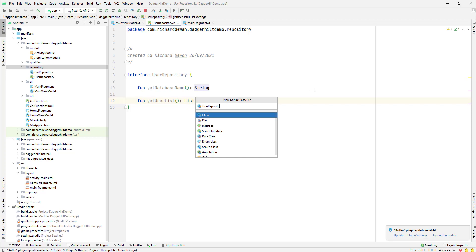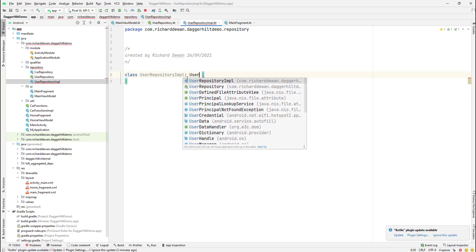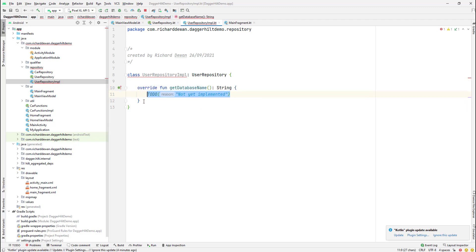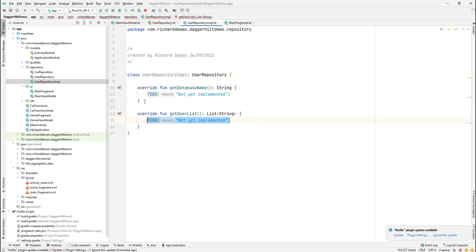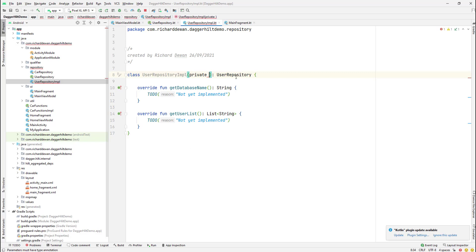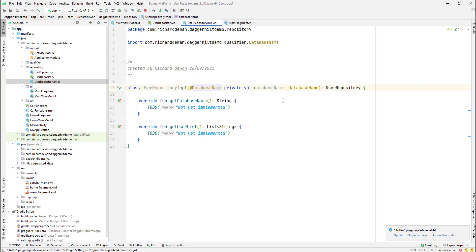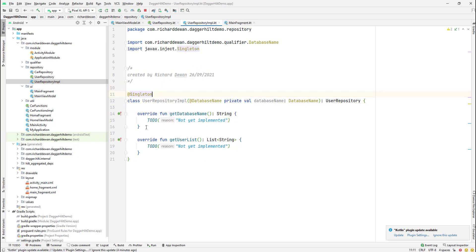Now let's create the implementation: UserRepositoryImpl, extending UserRepository. We'll override the getDatabaseName function and also override getUserList. We'll add a constructor here to receive a private val databaseName, and we'll use a qualifier annotation — the DatabaseName qualifier — over here.